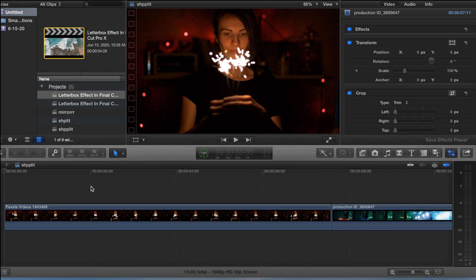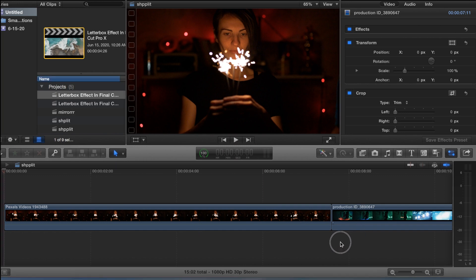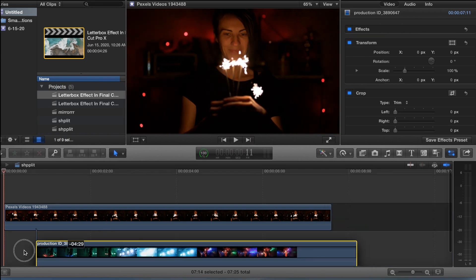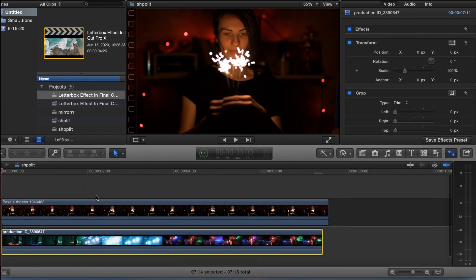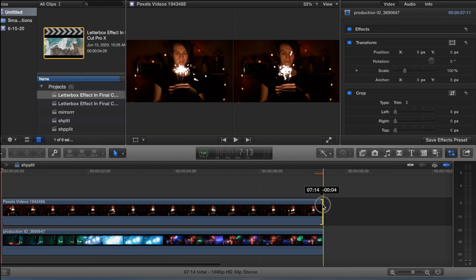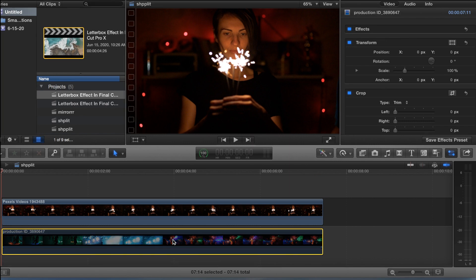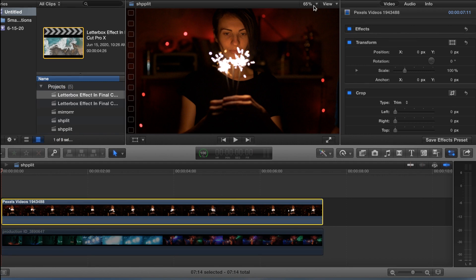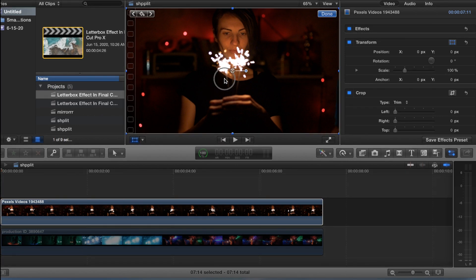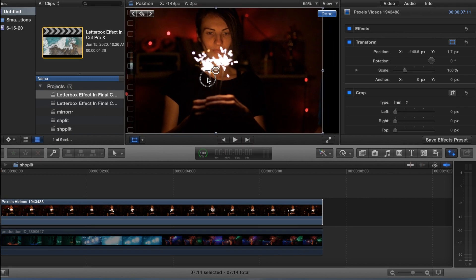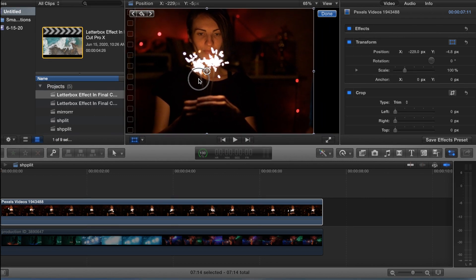This is the split screen effect. We have our two clips here, and you just want to drag one on top of the other. Go ahead and trim them up to make sure they're the same length. Disable the bottom clip by hitting V, go to the top clip, and slide this clip over to about right there.